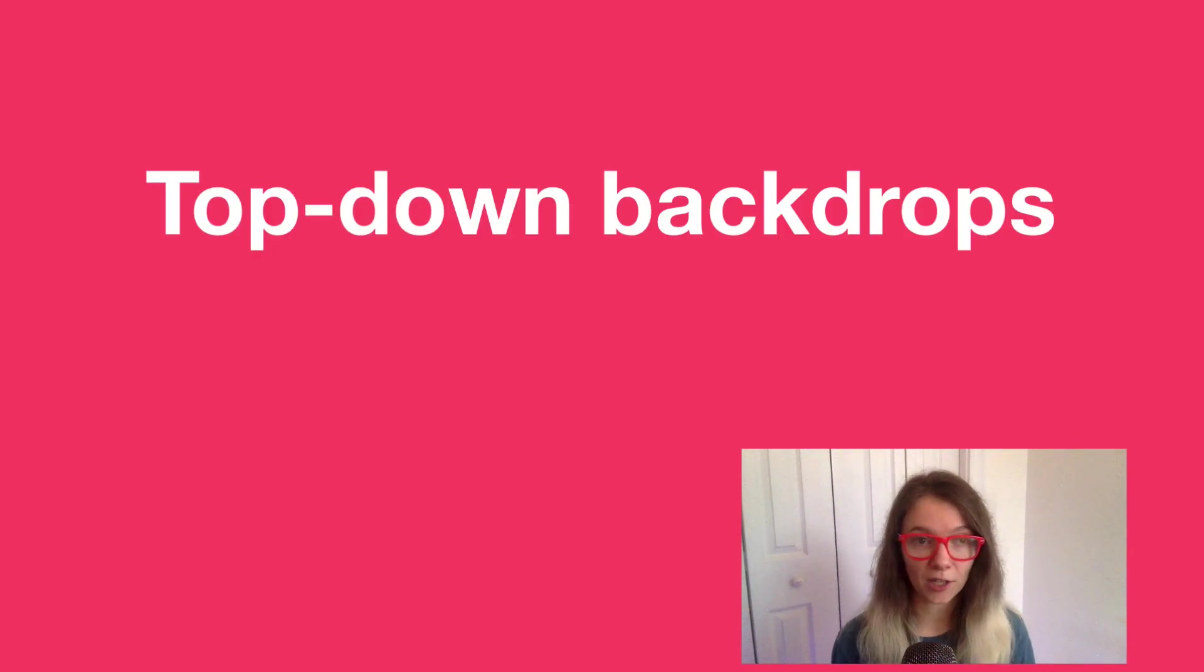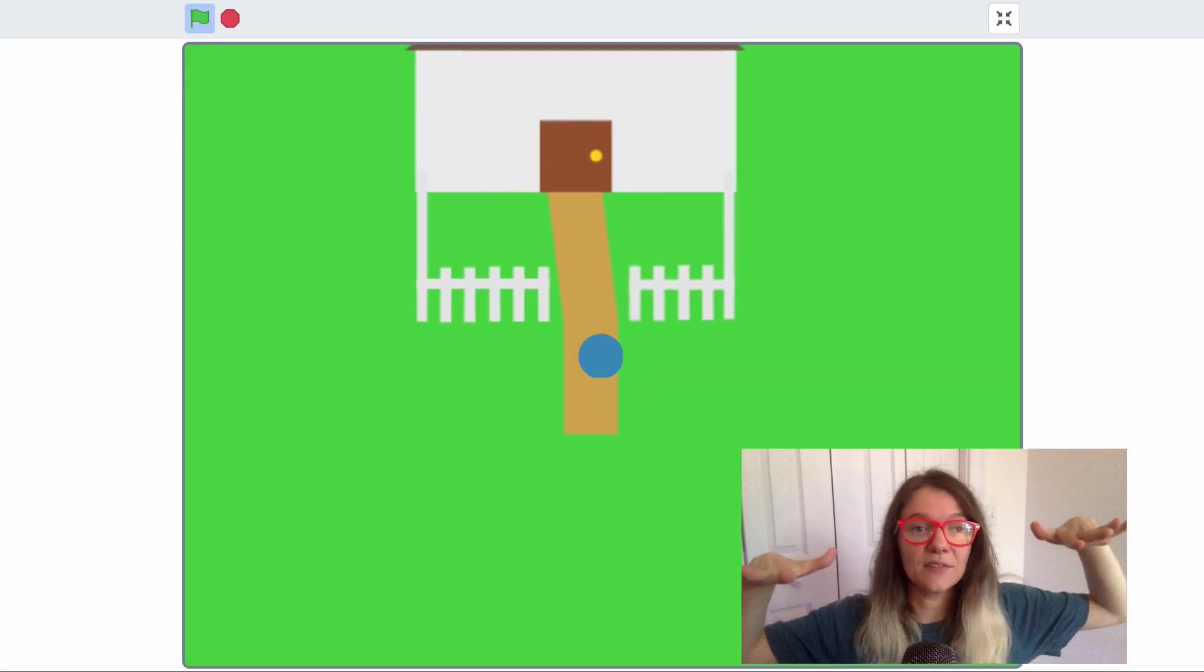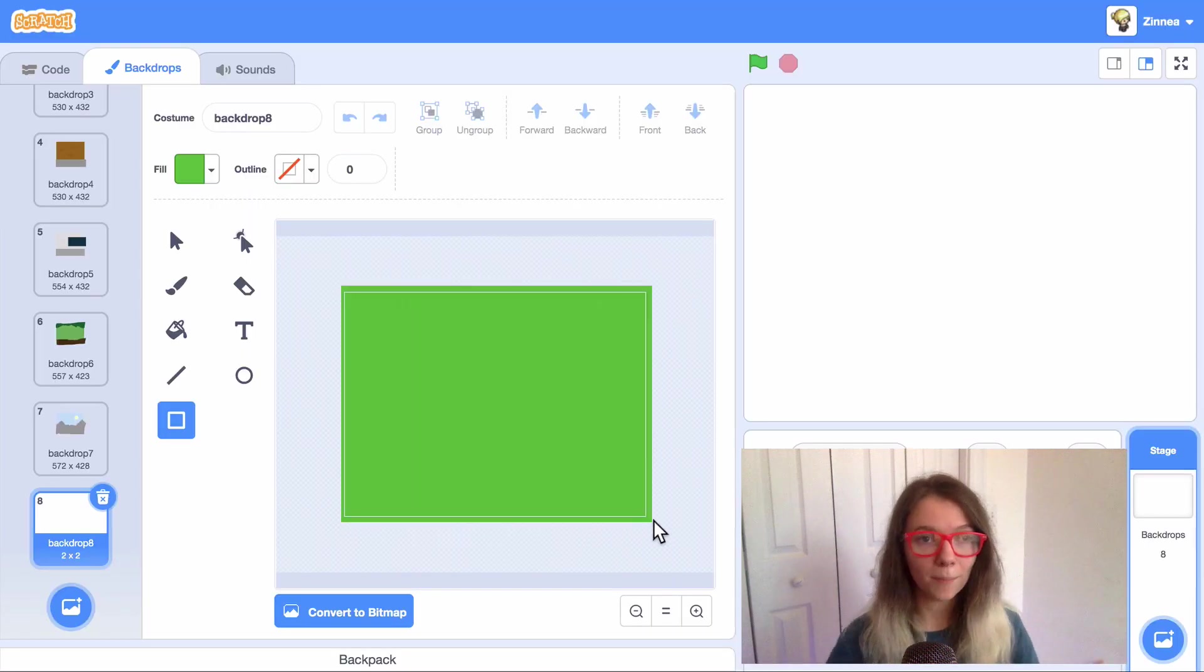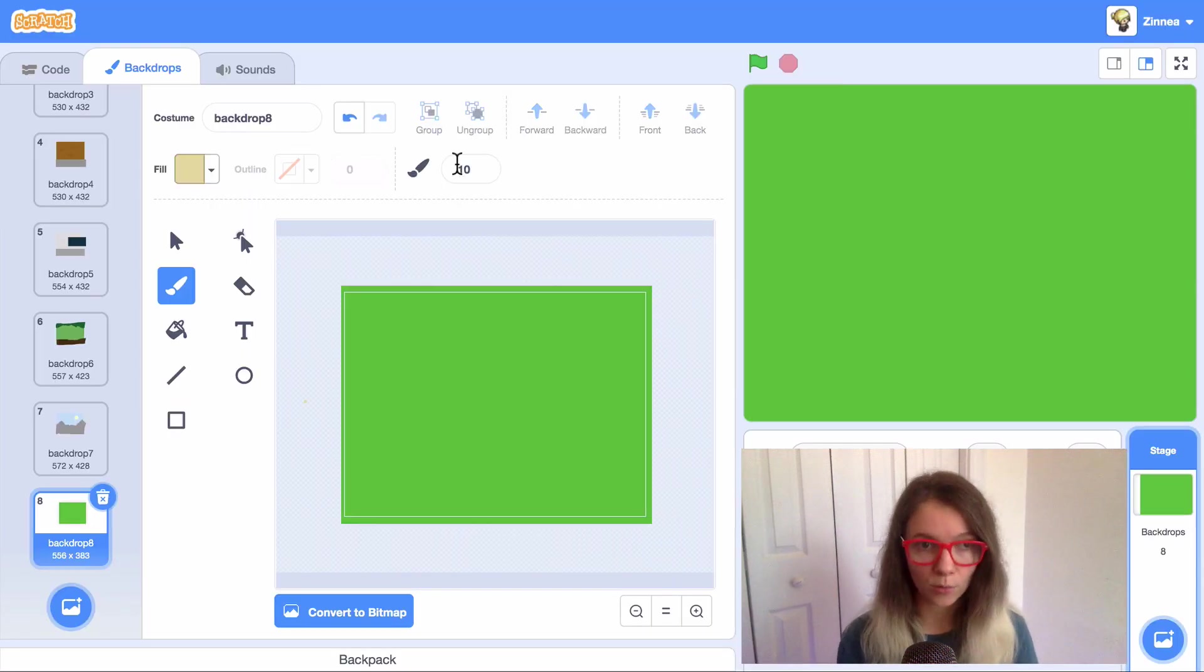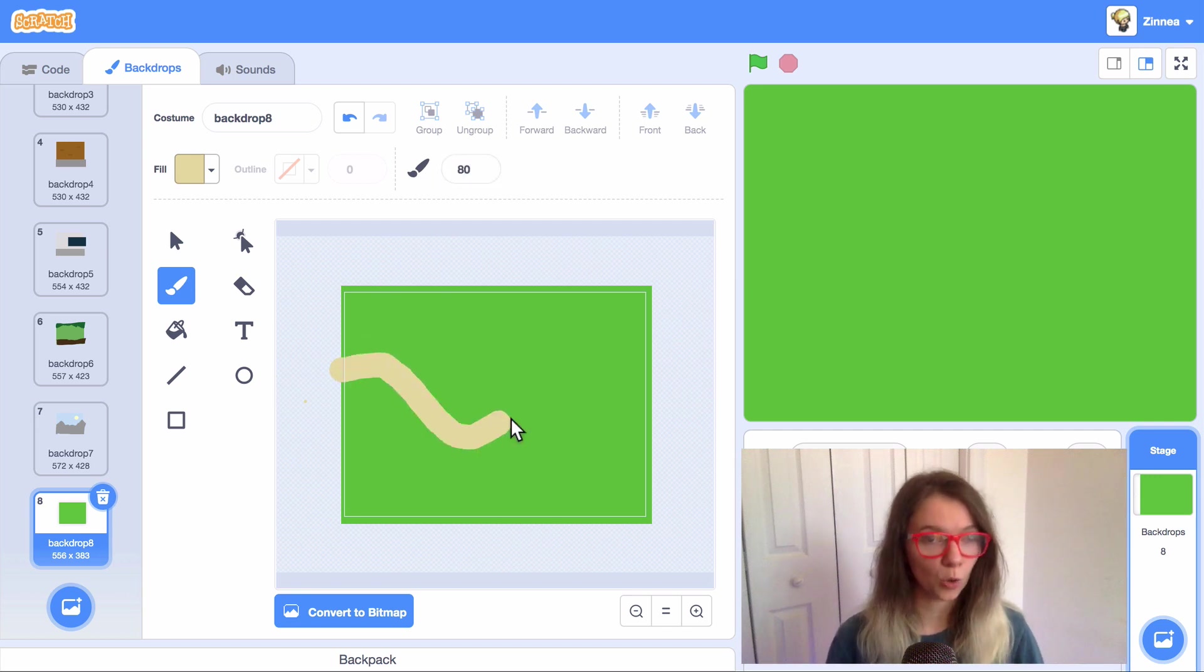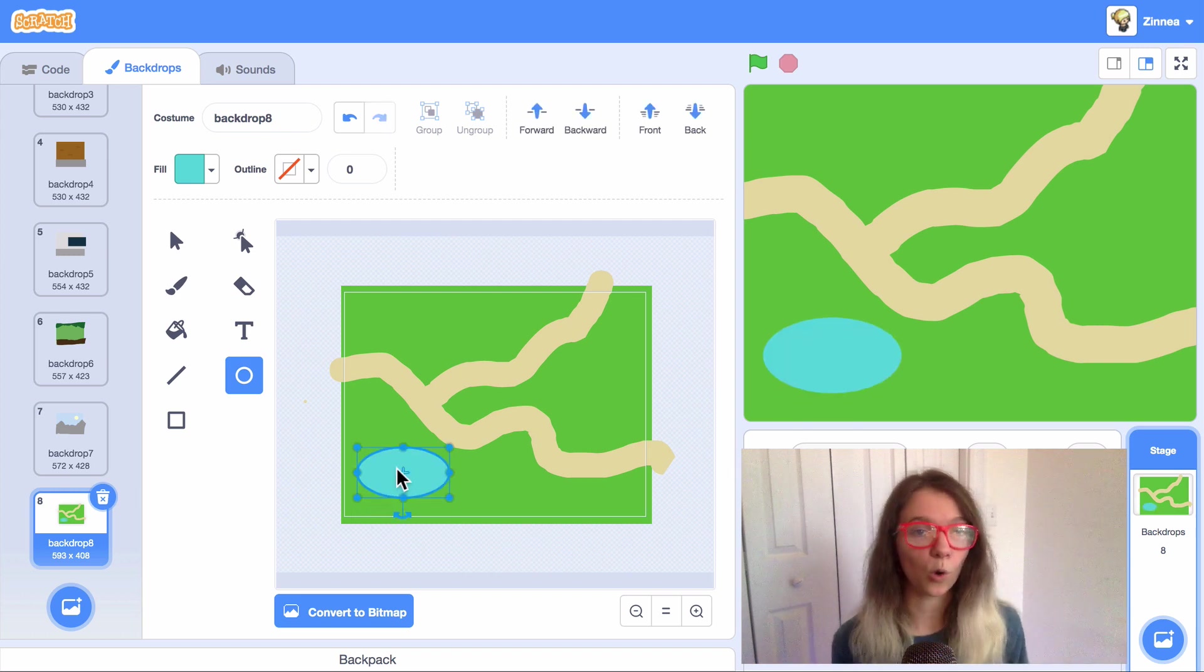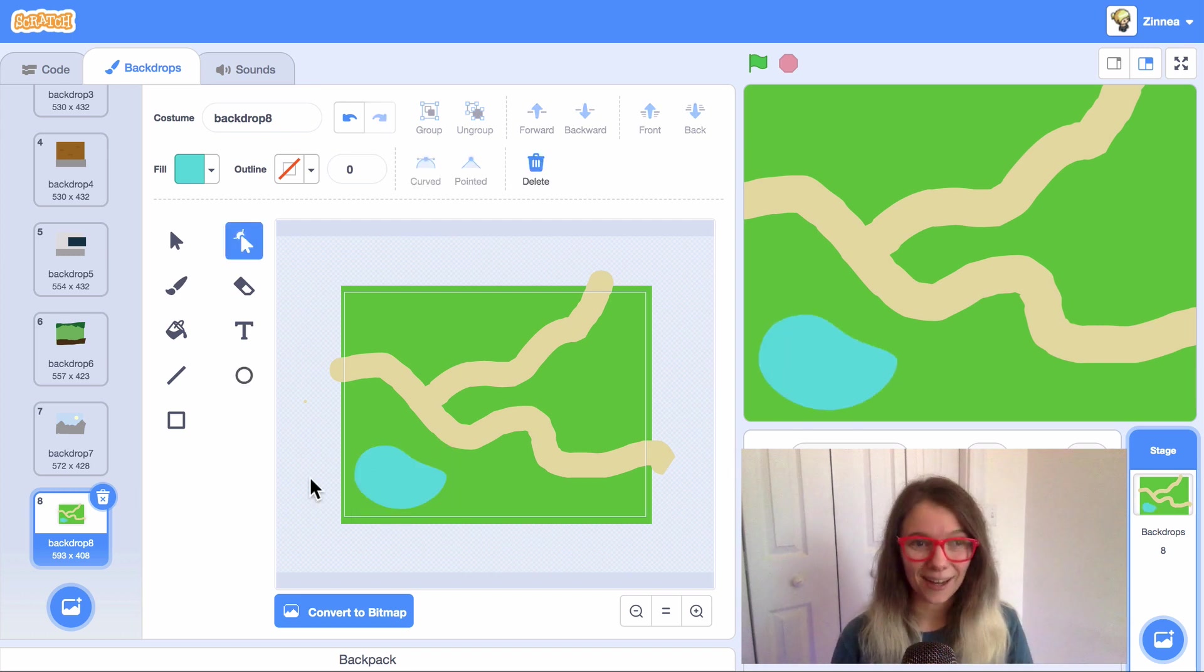And lastly, let me show you how you could get started with a top-down backdrop, a backdrop where your project is seen from above. What I'll do for a top-down backdrop is just do one big rectangle for the base ground and then just draw paths with the paintbrush tool set to whatever color I'd like the paths to be. And you could even use the circle tool or the rectangle tool to create shapes that would be seen from above.